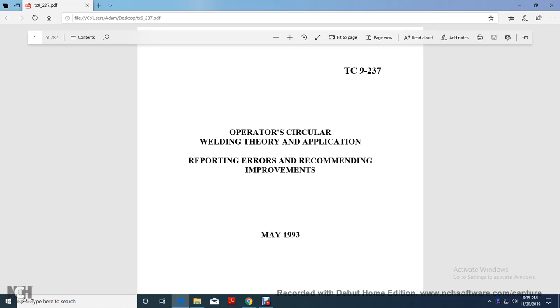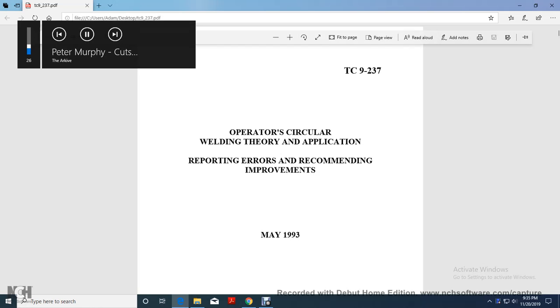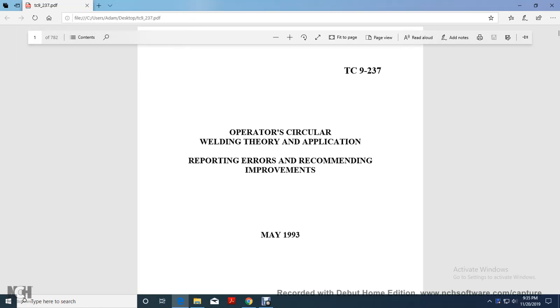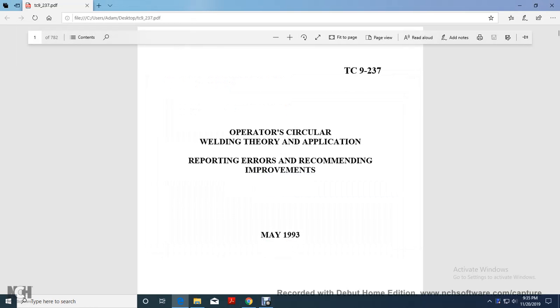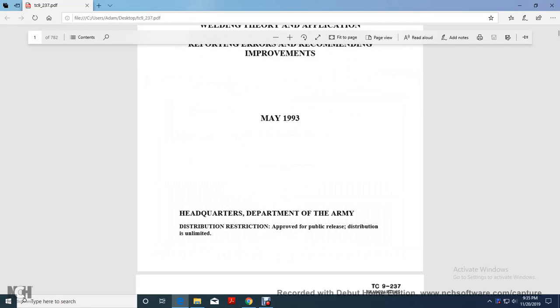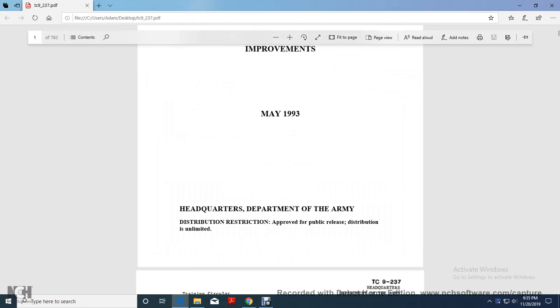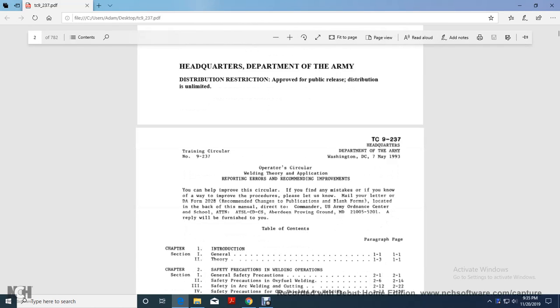Alright, your training circular 9237, operator circular, welding theory, application, reporting errors, recommended improvements, just testing it for recording, May 1993, headquarters, department of the Army, distribution restrictions approved for public release, distribution is unlimited.